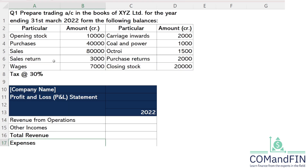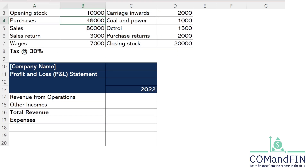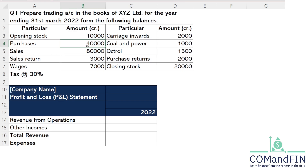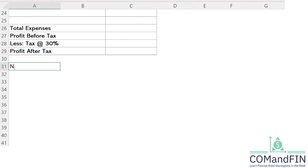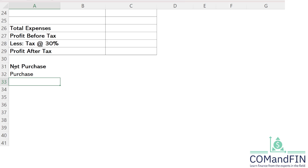Purchase is given in the question, so it is obviously an expenditure and will be recorded on the expense side. But along with purchase, purchase return is also given — 2,000 rupees. You purchased raw material of 40,000 rupees but returned 2,000 rupees worth, so we need to calculate the net purchase. Net purchase equals purchase minus purchase return.